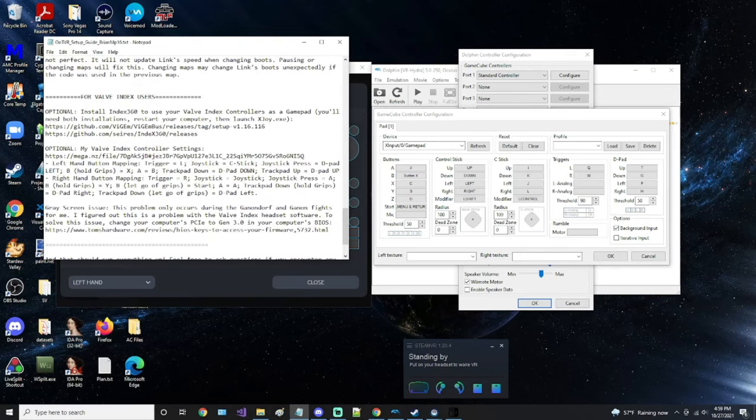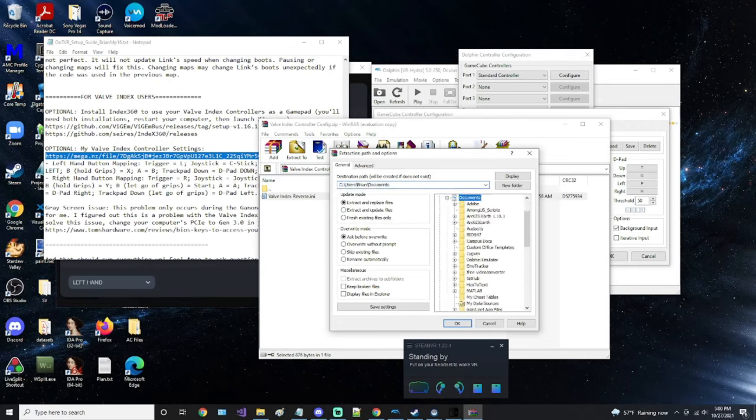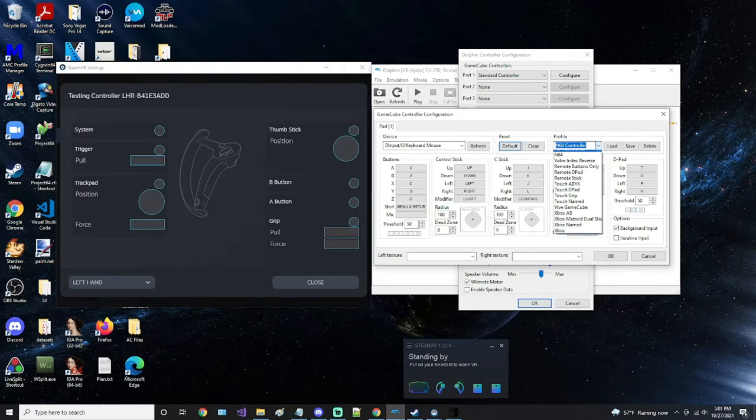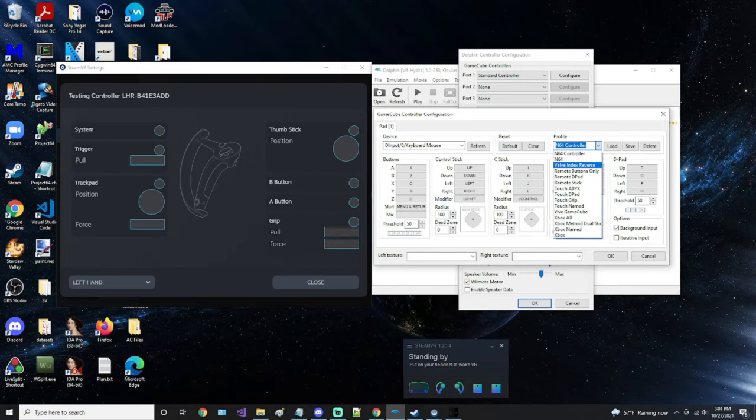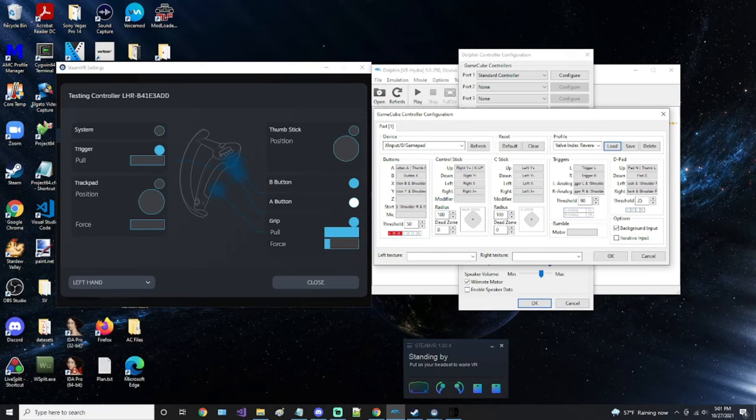You can download my Valve Index controller settings from here, and you can place this file in the Dolphin controller configuration preset folder, which you can find here. Now you can load that profile in Dolphin, and all the buttons will line up and correlate with the controller configuration I've provided.